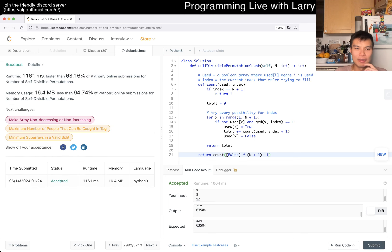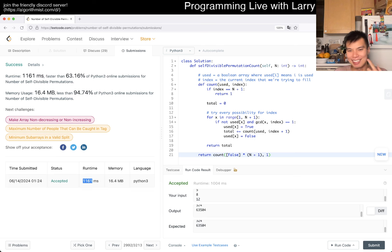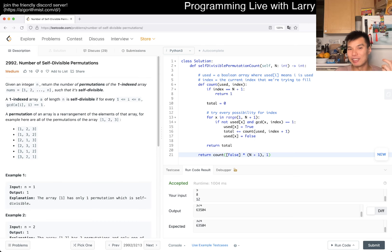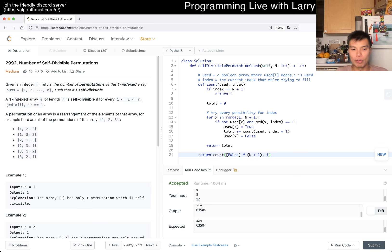I actually thought that might not be fast enough. Okay, so apparently you just do backtracking for this one, but I'm still going to go over bitmask dynamic programming.